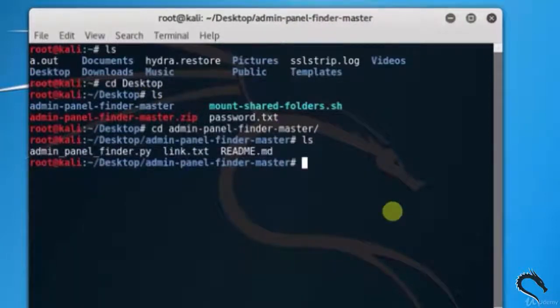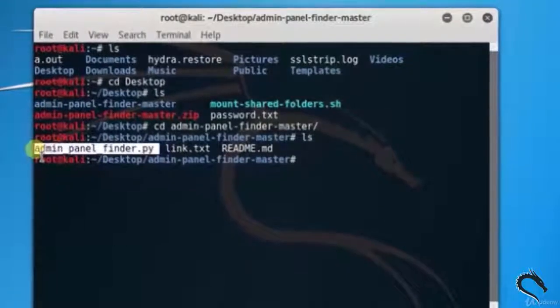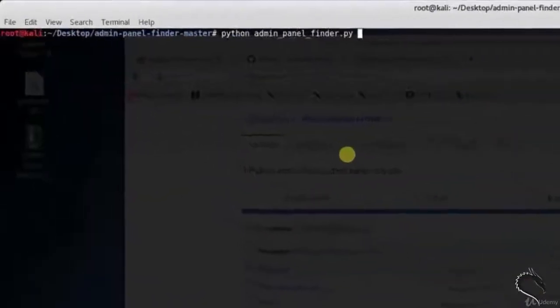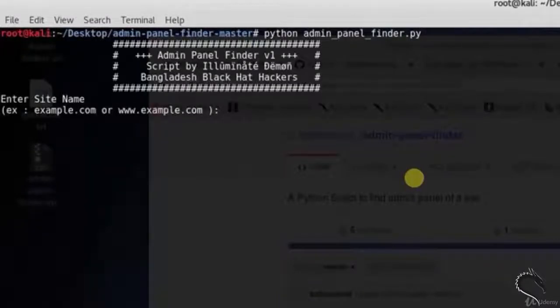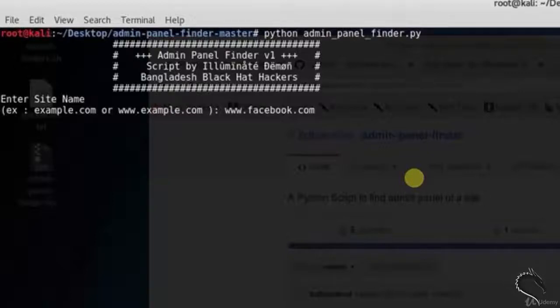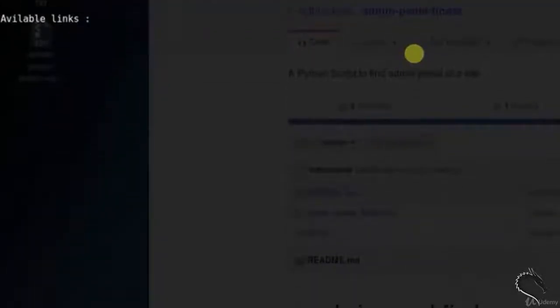Now let's run admin panel finder.py Python file. Type python admin panel finder. Here we get to enter site name. Let's type www.facebook.com. Here you can see the available links.